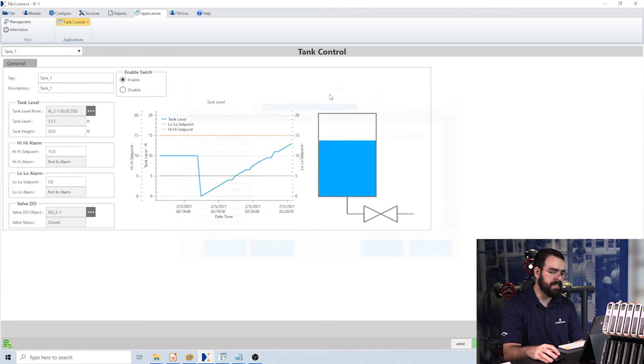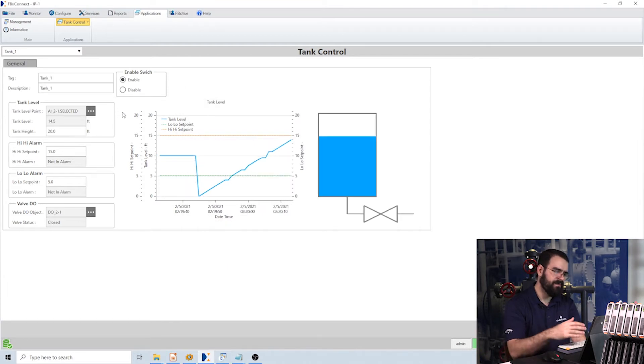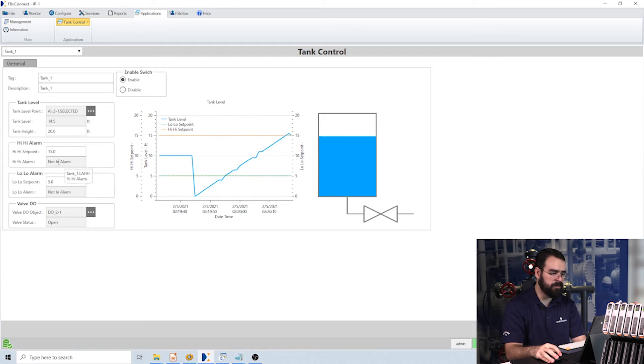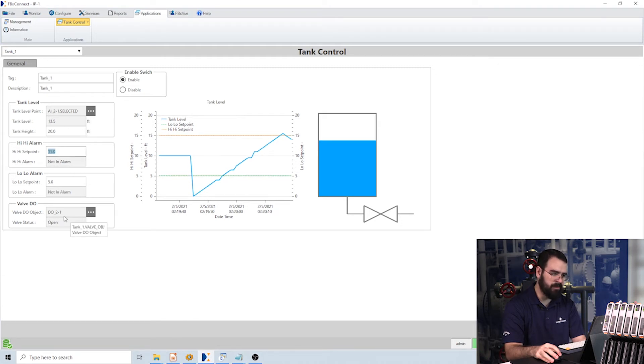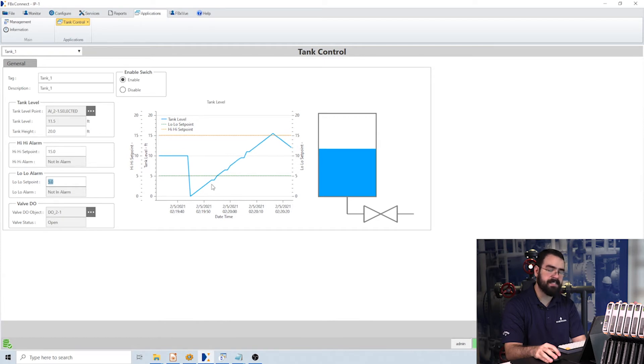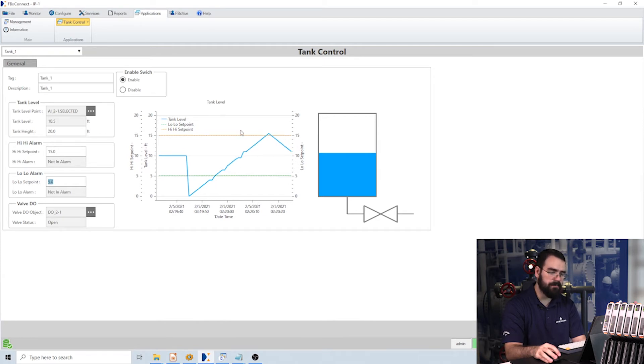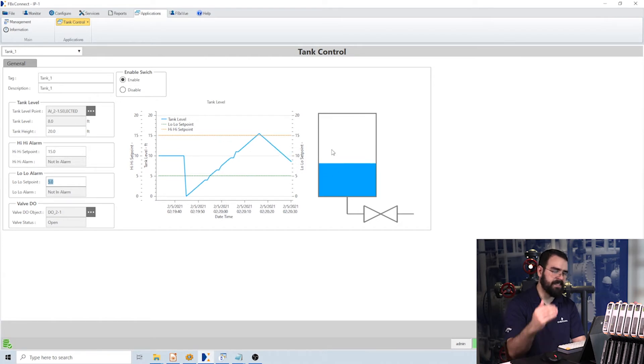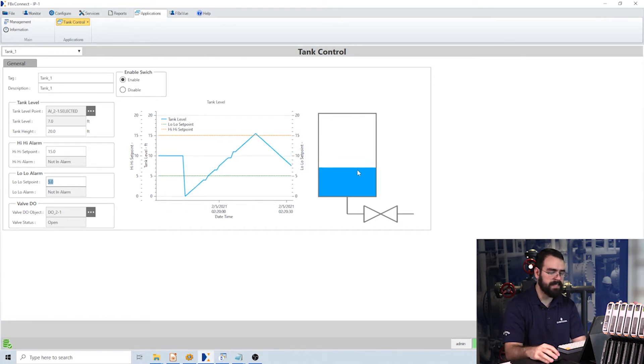And then the code does everything for me where it compares the level to the high-high setpoint, opens the valve, or compares to low-low, closes the valve, and it shows me this nice chart showing my level compared to my high-high and low-low setpoints, plus this box that's actually filling or going down depending on that.